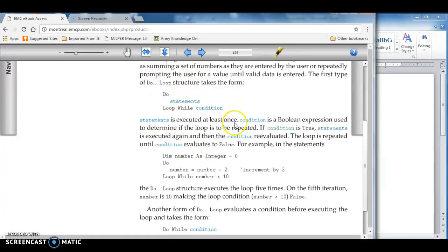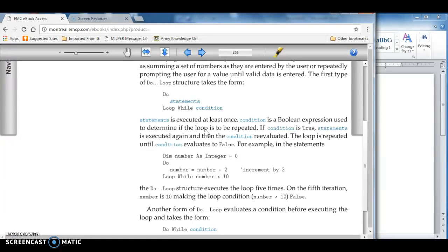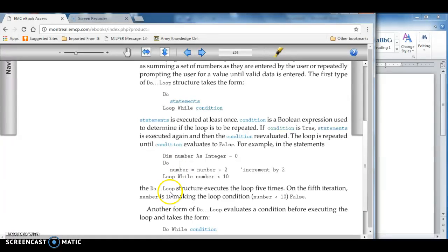The statement is executed at least once. Condition is a boolean expression used to determine if the loop is repeated. If condition is true, the statement is executed, and then condition is re-evaluated. The loop is repeated until condition evaluates to false. For example, in this particular statement below, we're going to do loop while the number is less than 10.